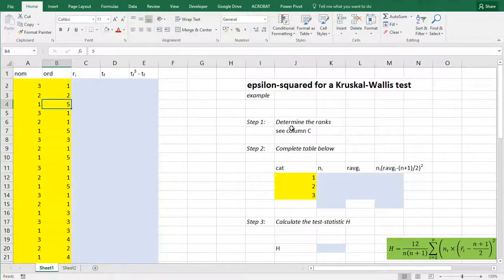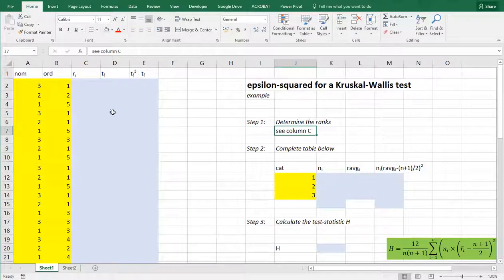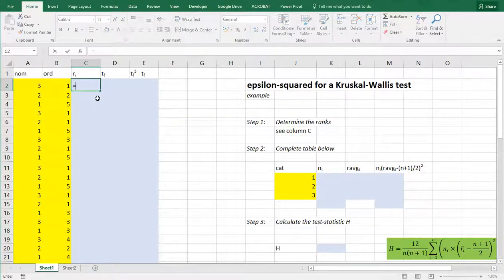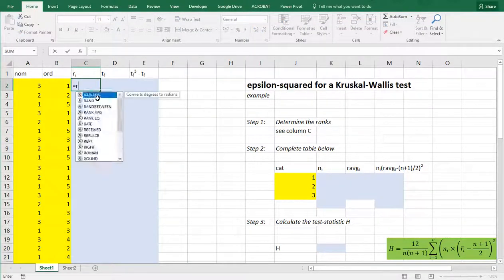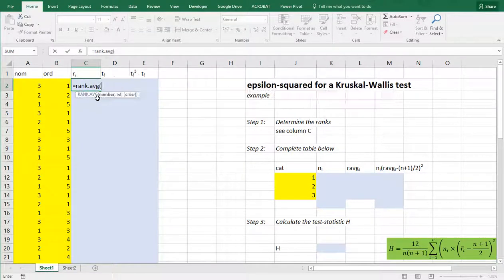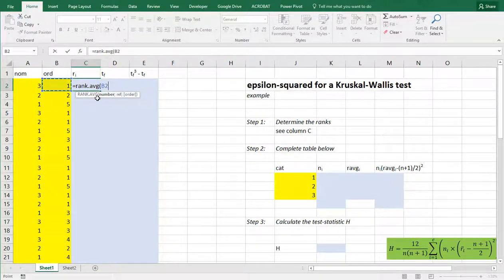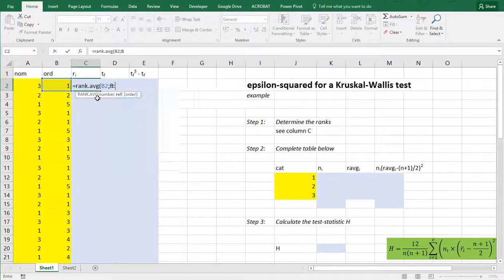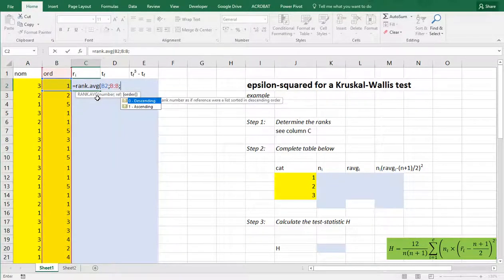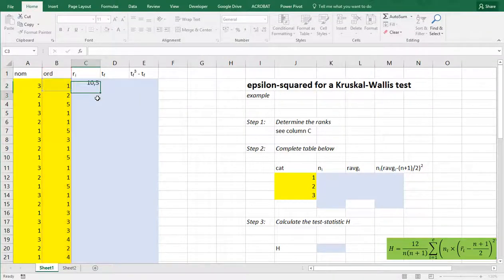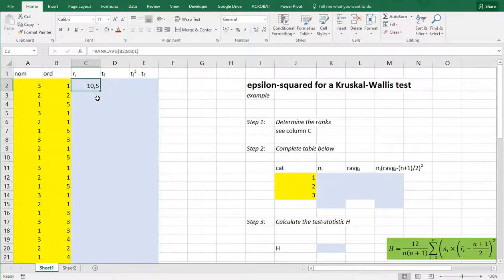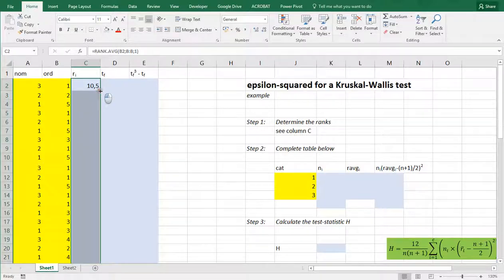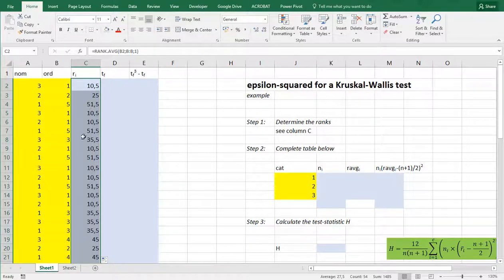The first thing to do is to determine the ranks and I'll put those in column C. And that can be done using the rank.average command. I want to rank based on the ordinal variables. The reference is the entire column B and it needs to be in ascending order. Then you can copy paste this down or you can click on the lower right corner of the selected cell. Double click and it will copy paste it down for you.